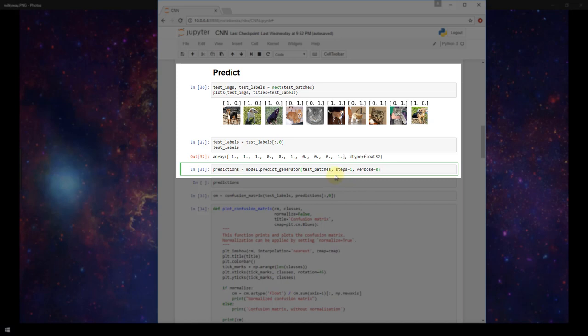In our case we have 10 sample images in test batches and our batch size for test batches is 10, so it's only going to take one step within our test batches to get all 10 images.